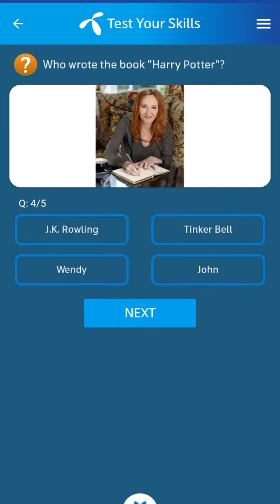Fourth question: who wrote the book Harry Potter? Its answer: JK Rowling.